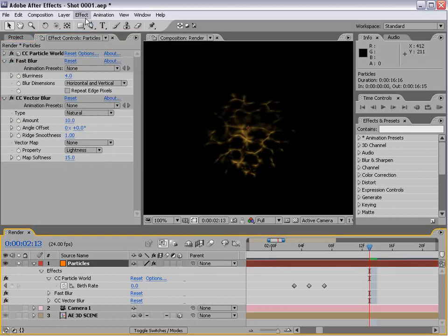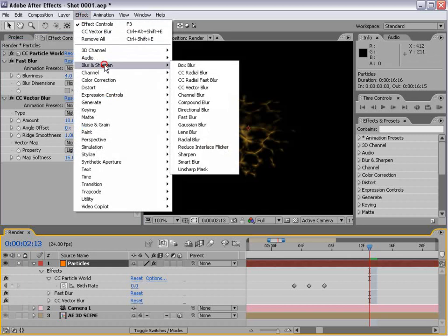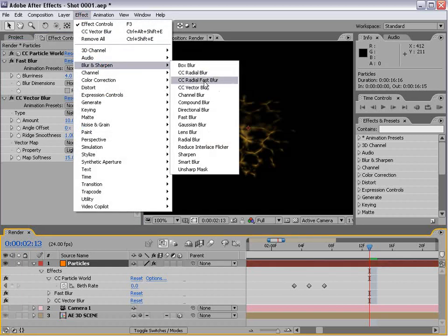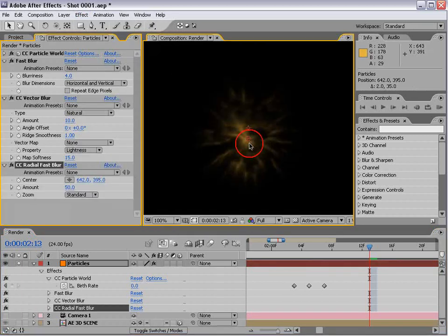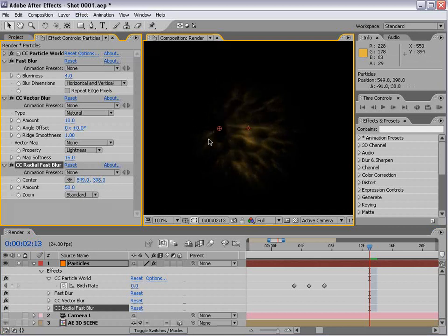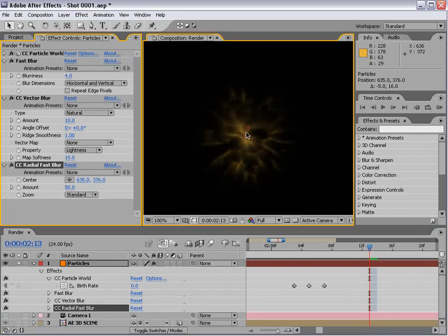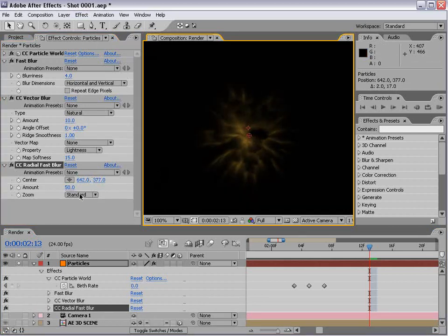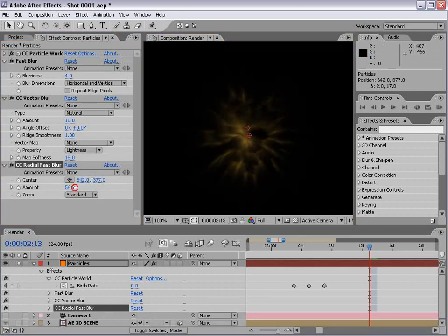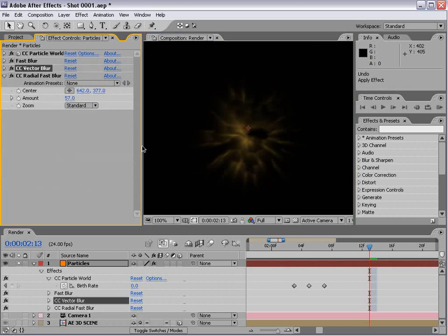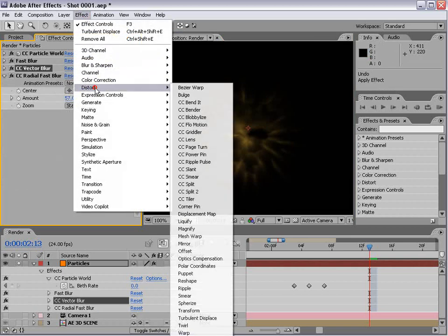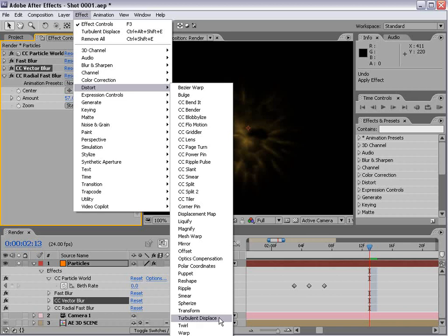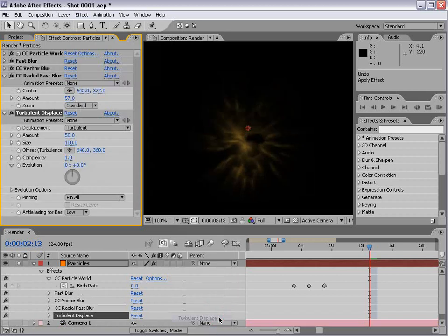Select the layer effect blur cc radial fast blur. That kind of adds like a little zoom on it. We'll put it to the side here, then add another effect.